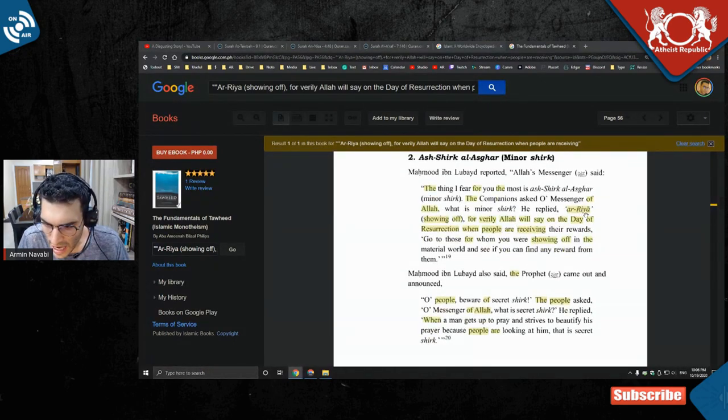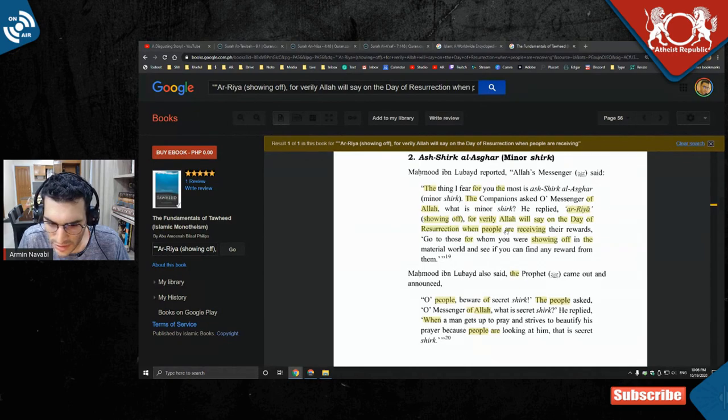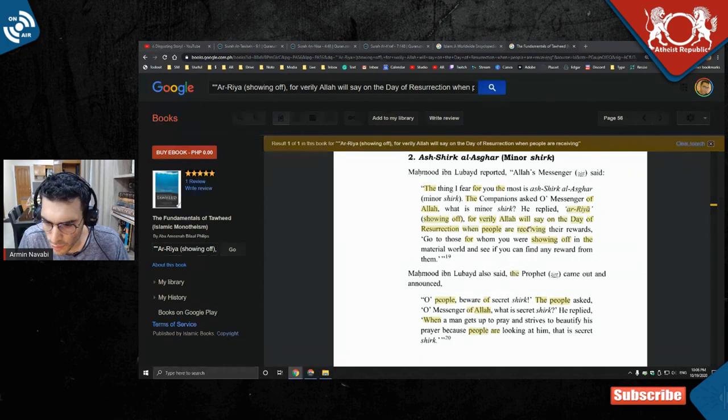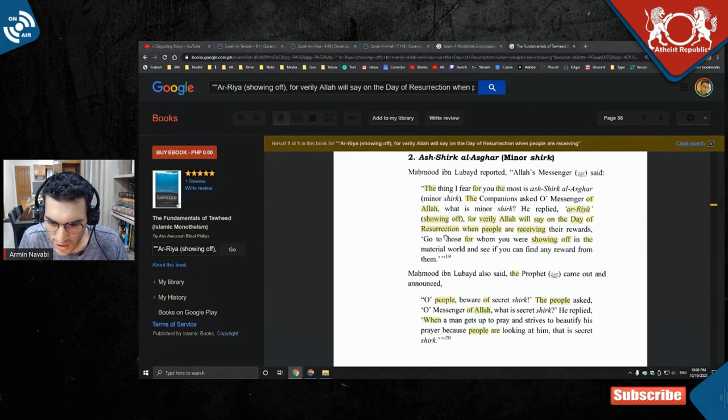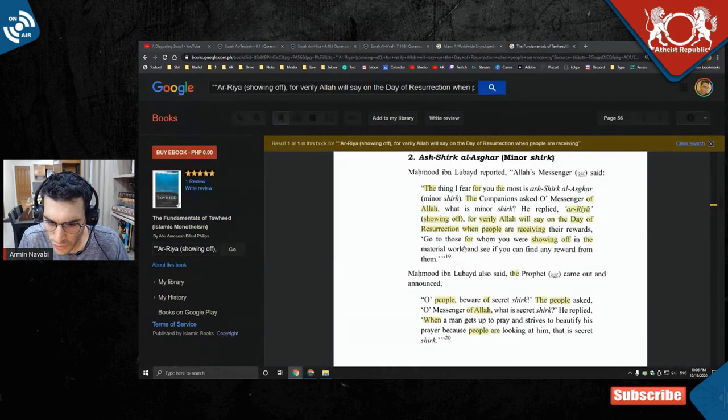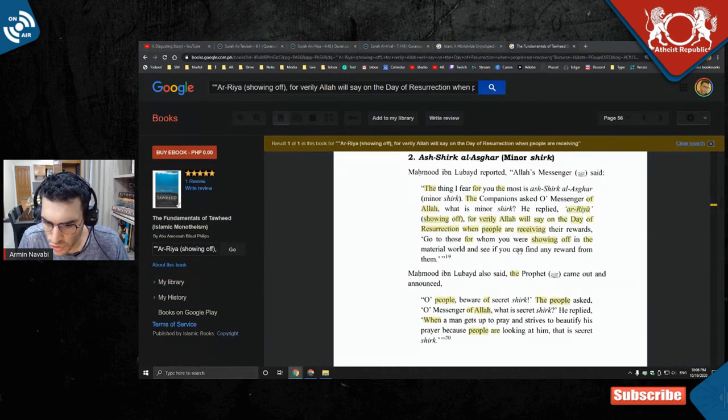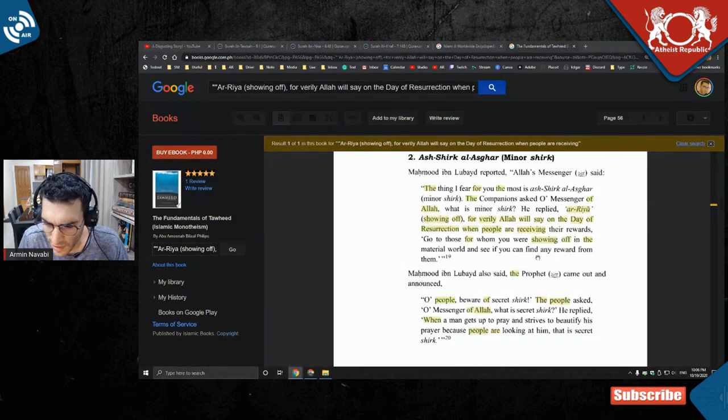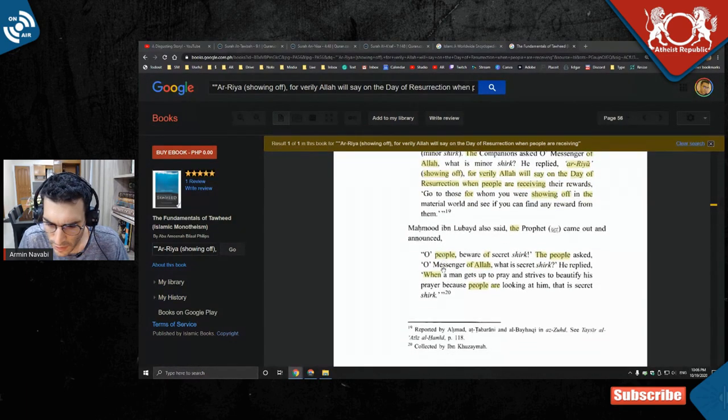And he replied, 'ar-riyah' - riyah means showing off, okay, show off, showing off. For verily, Allah will say on the day of resurrection when people are receiving their rewards, 'Go to those for whom you were showing off in the material world and see if you can find any reward for them.'